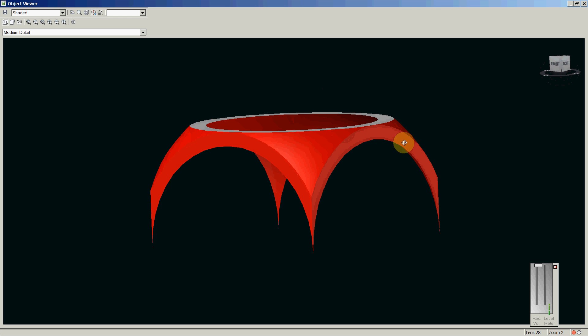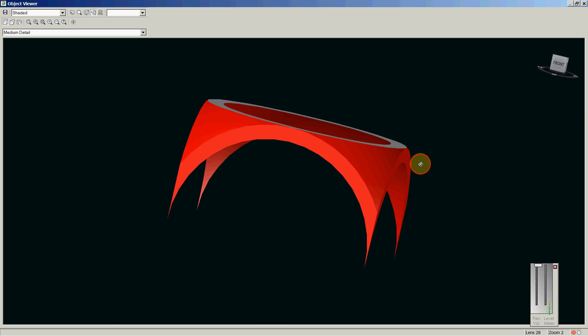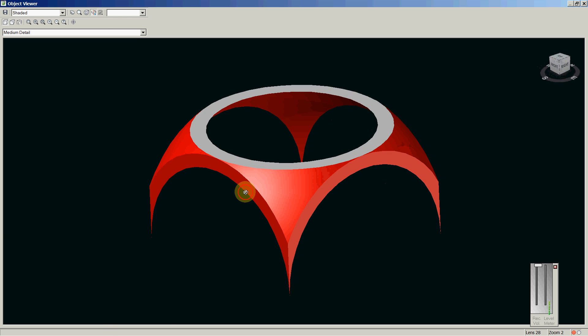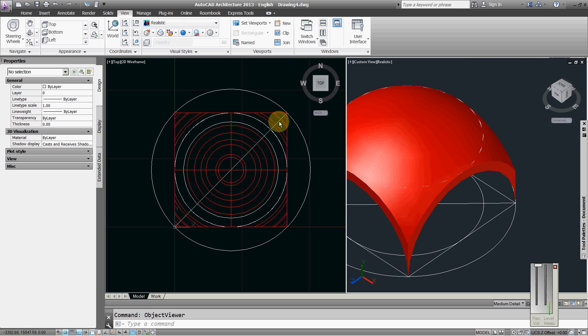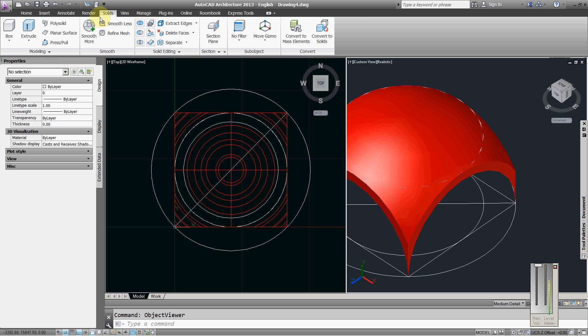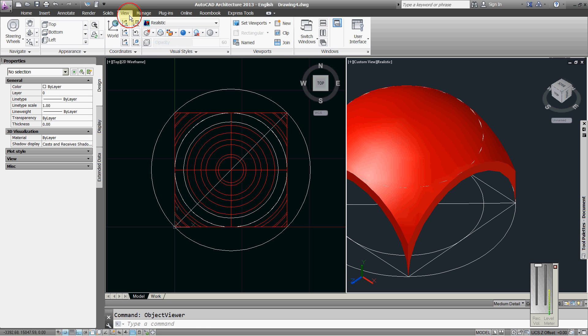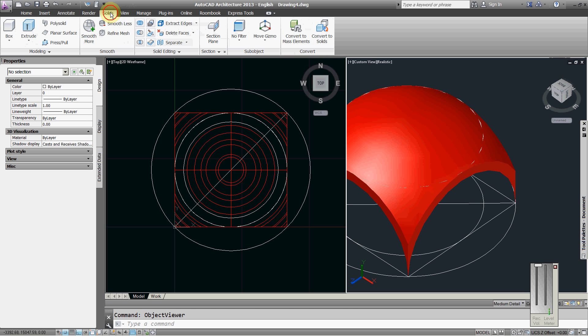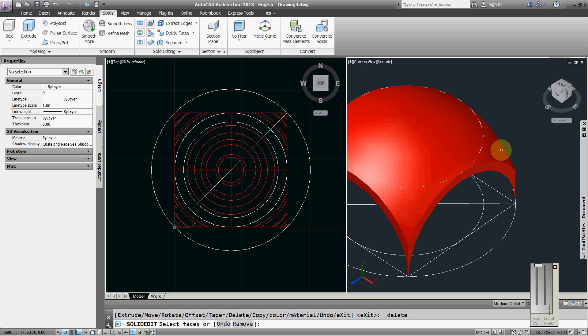So what I have to do, I will delete some faces. Solid delete faces, delete this face, this face.